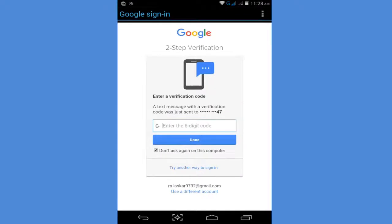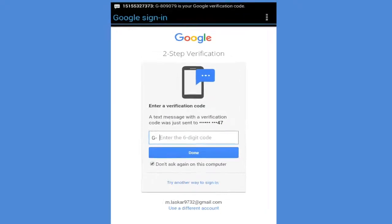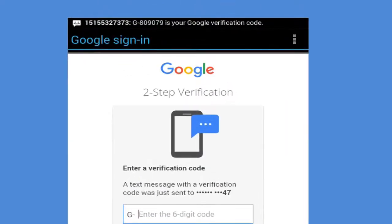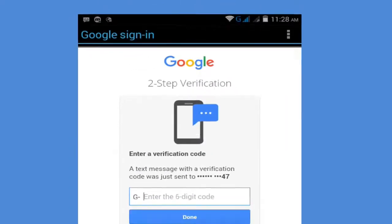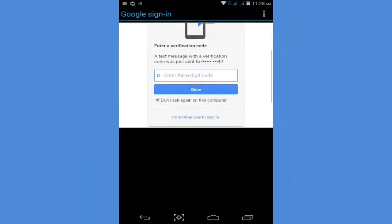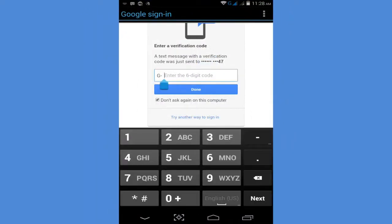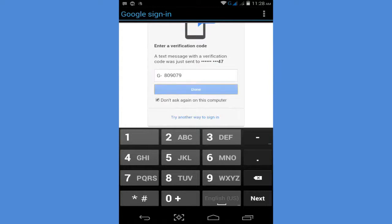In OTP settings, go to messages, tap on password and OTP, type your OTP password, and click done.